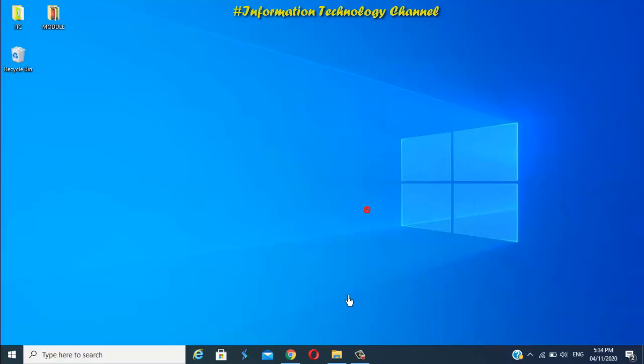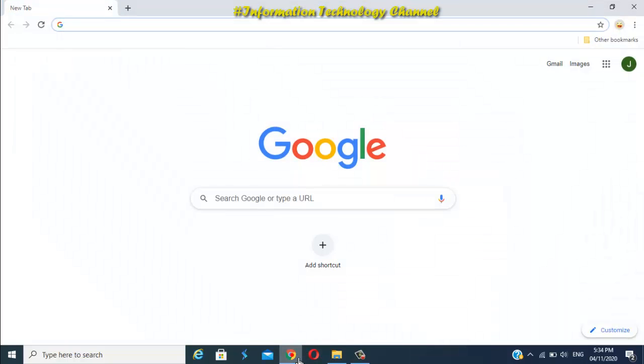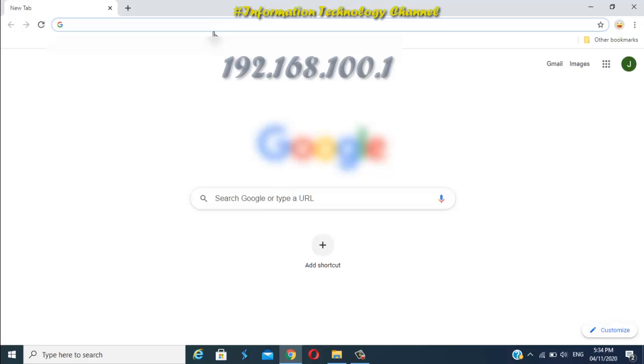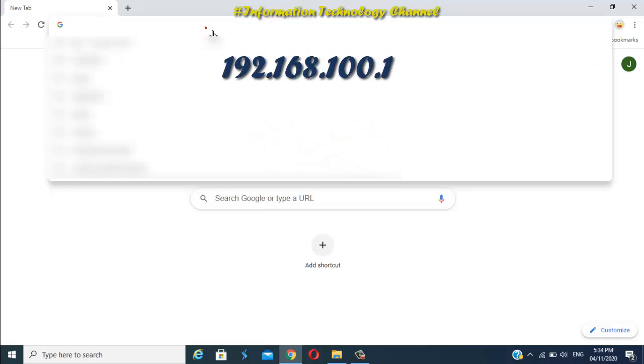Once you're connected, open your favorite browser now and type this IP address.